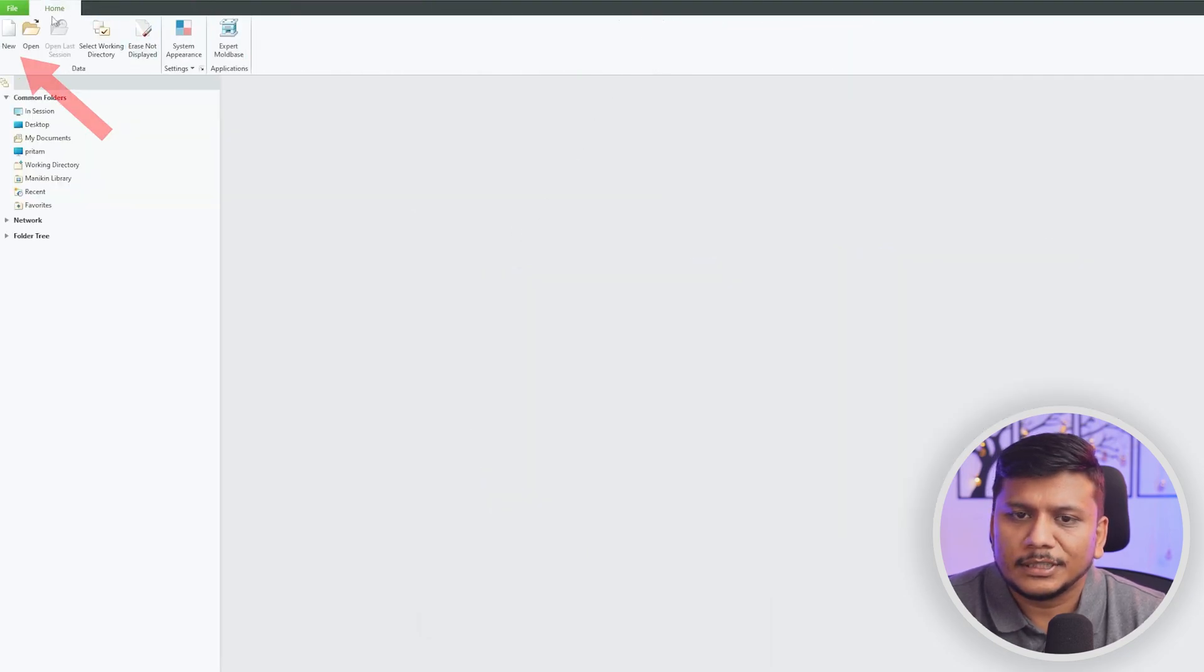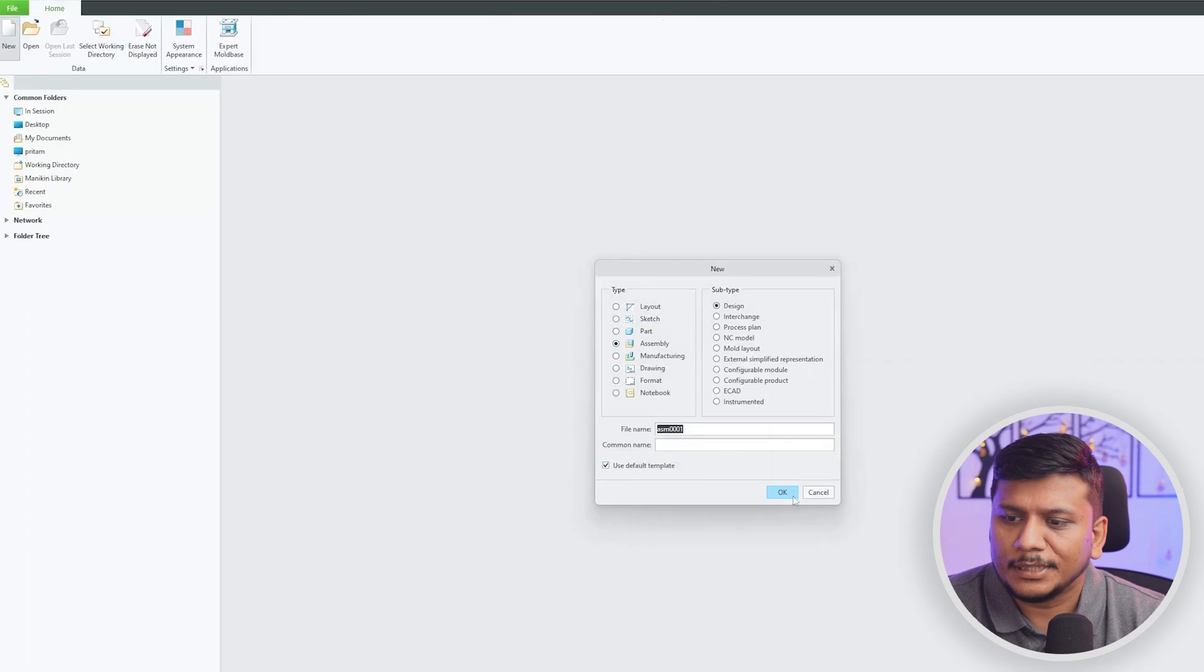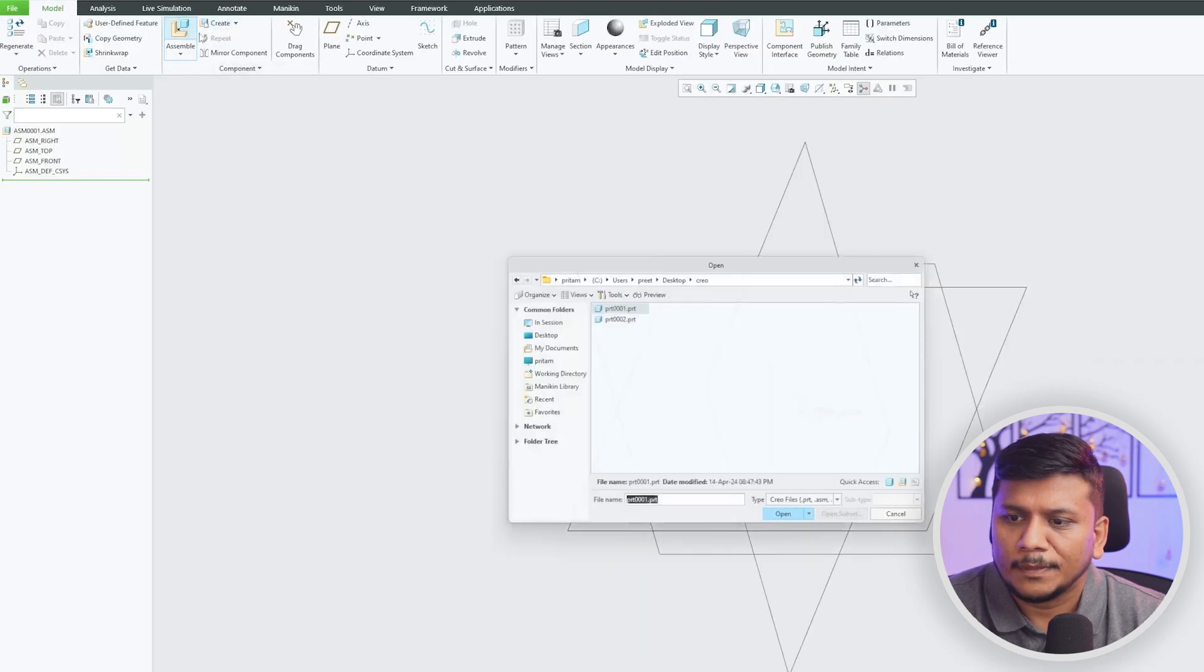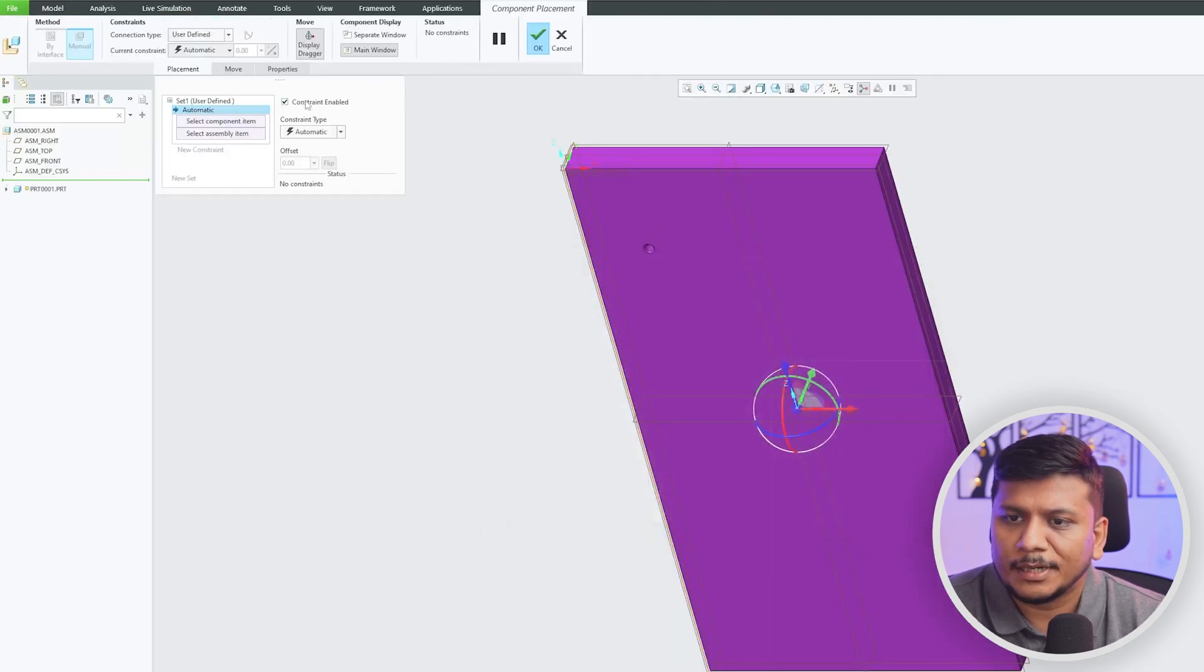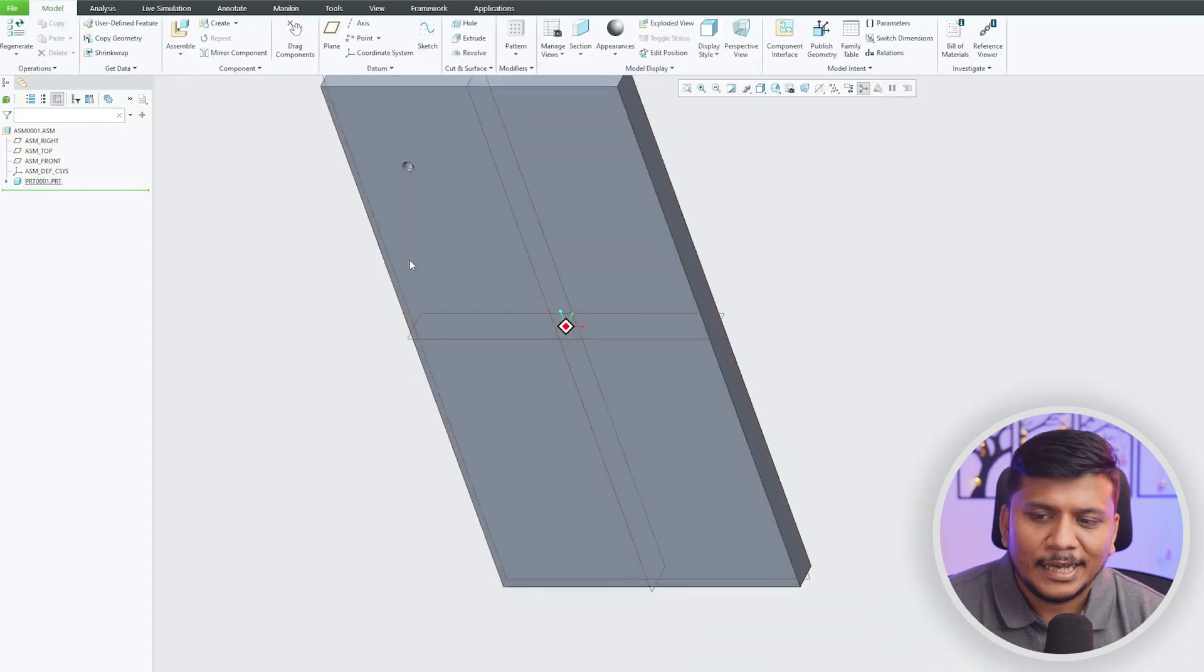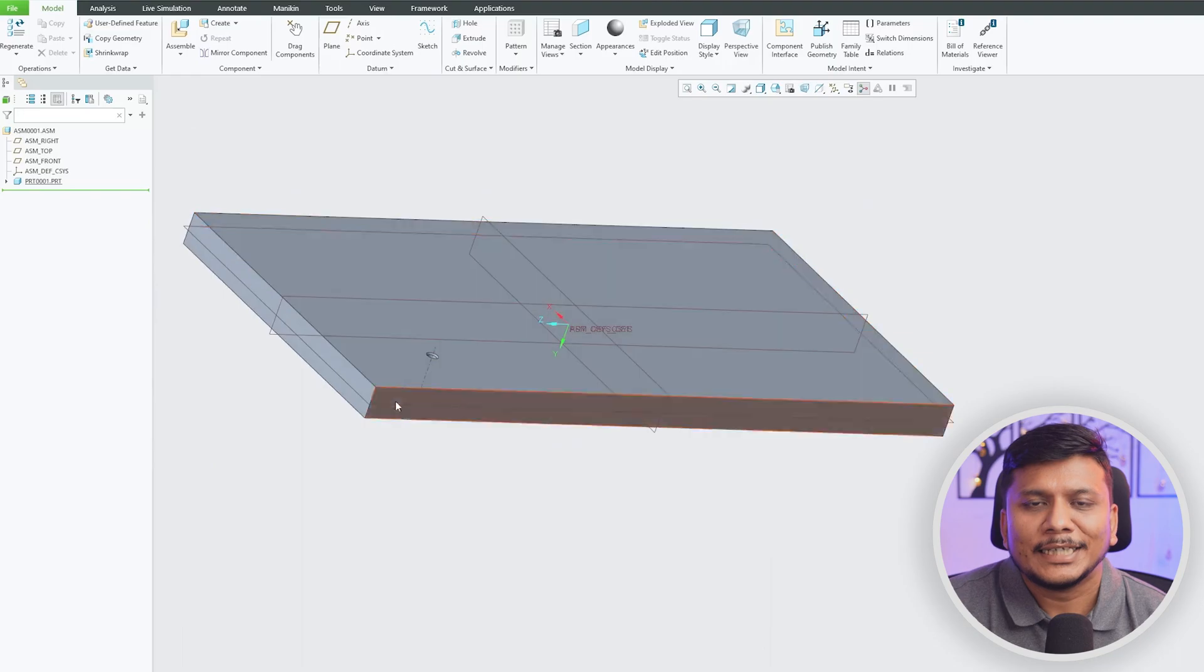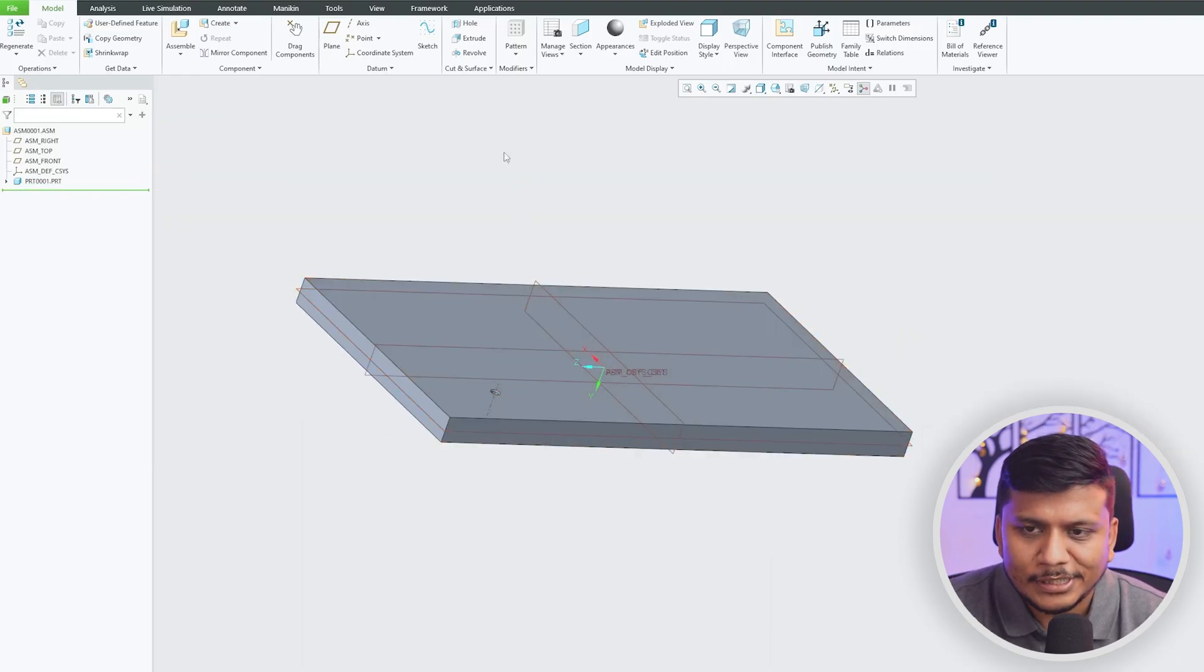Now let me close this. Now go to New Assembly. Now I'm going to add my first part. Let's make it default. And this is the first time guys we are in assembly mode inside this course.